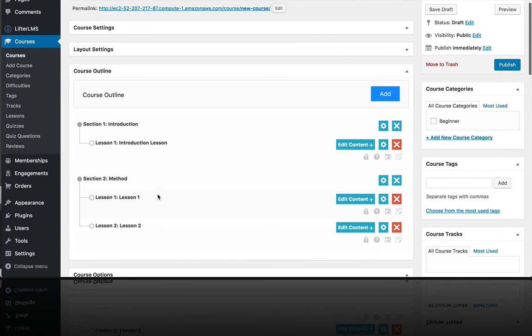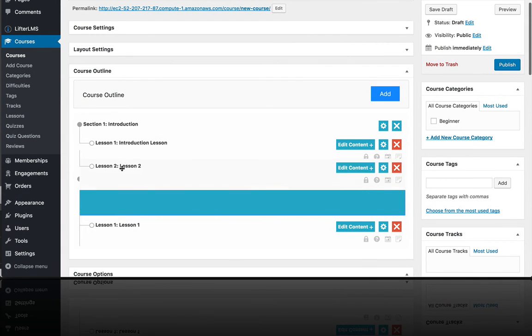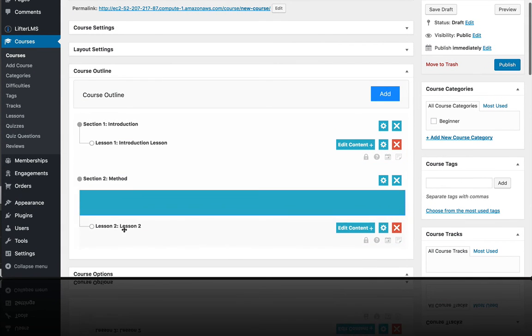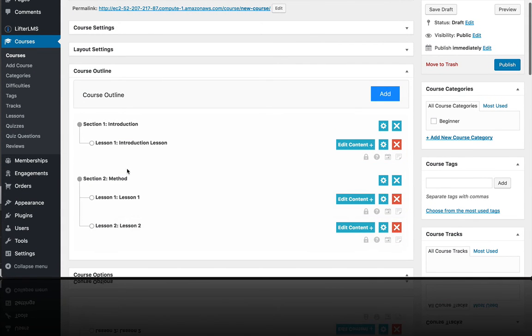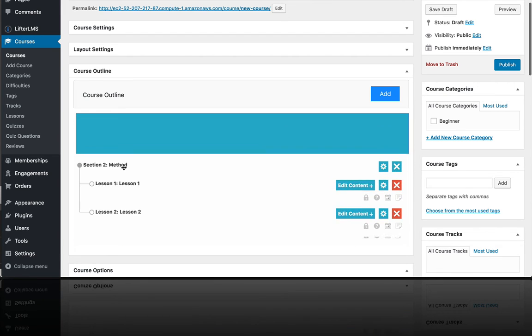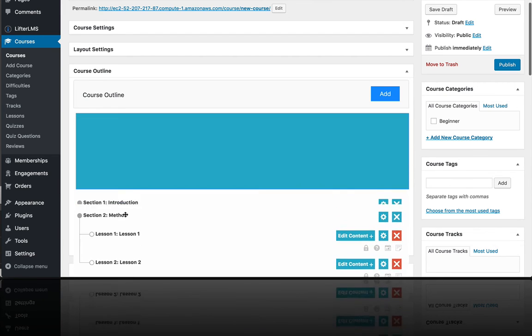Now, again, this is all drag and drop. So if you ever need to move things around or move entire sections around, you can do that.